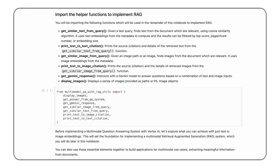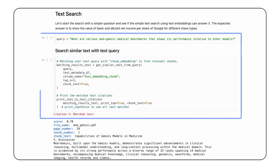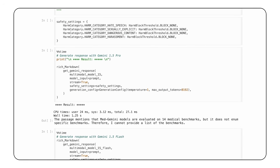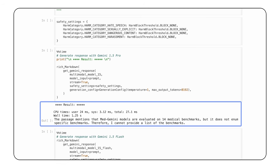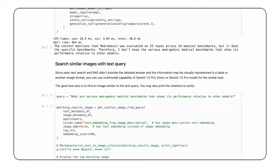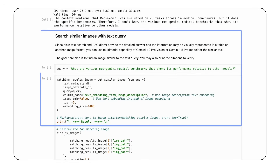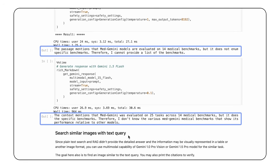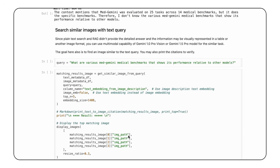To process further, we import additional helper functions for the next implementation steps. First, we use only text metadata and try to get an answer about a medical benchmark that we know is available in the images. As expected, the simple text RAG couldn't find the answer, since we didn't include any image metadata. However, if we run the same query with image metadata and its Gemini-generated description, we are able to find the answer. You can clearly see the difference between both approaches and understand the power of including multimodal data.